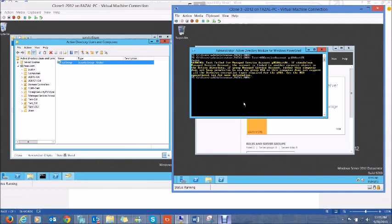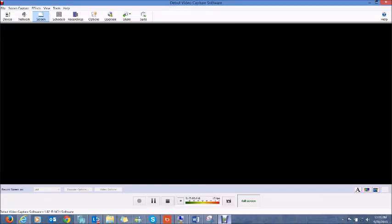Our demo is complete. I would like to thank you for watching and I hope this was helpful.